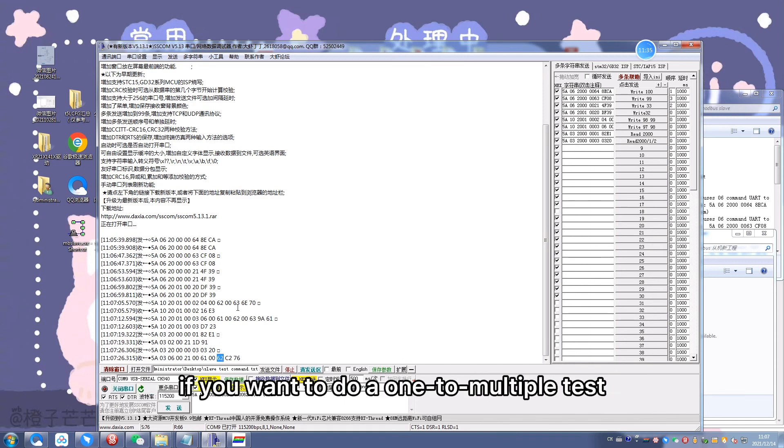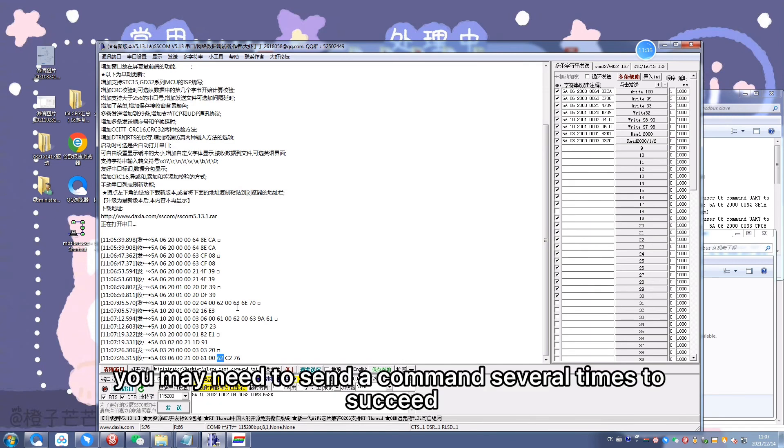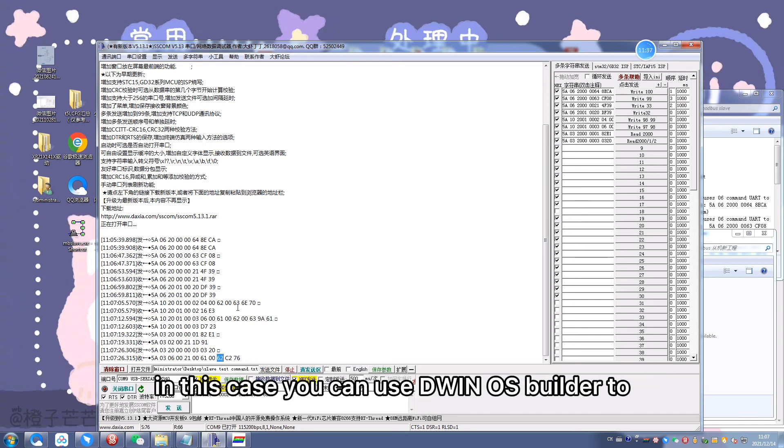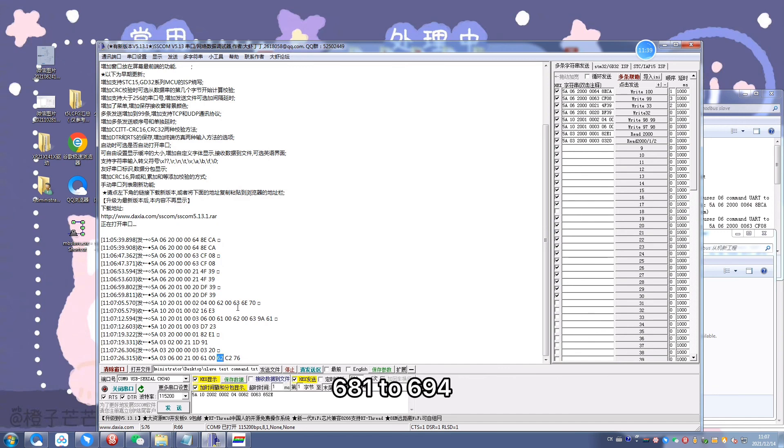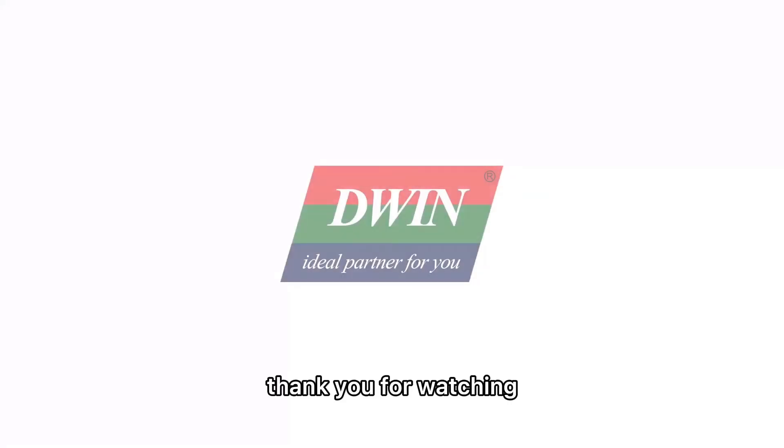In this case, you can use DWIN OS builder to open the DWIN OS file and comment out line 681 to 694 before testing. Thank you for watching.